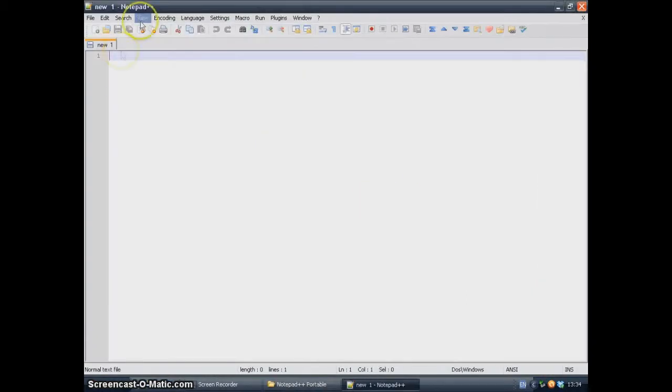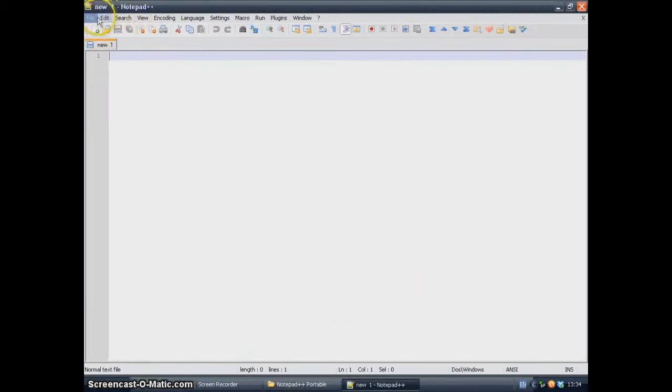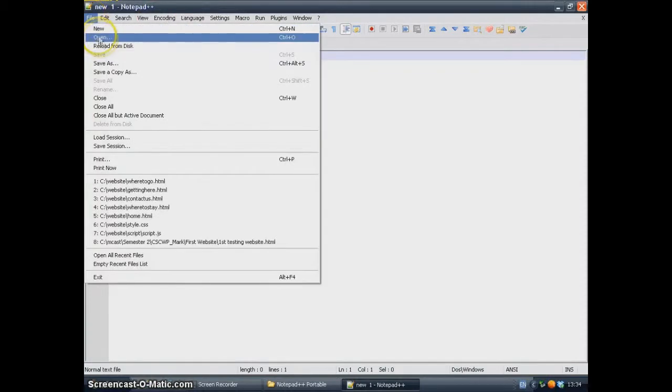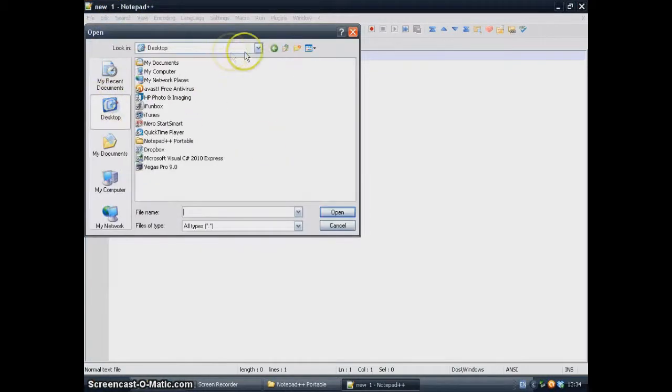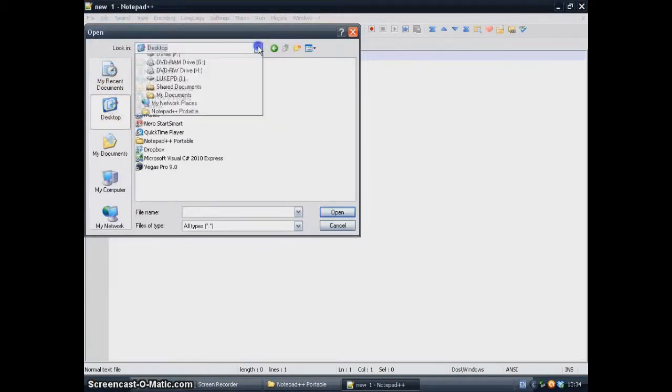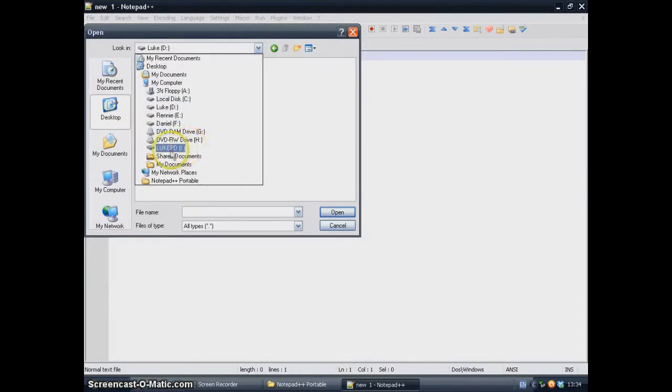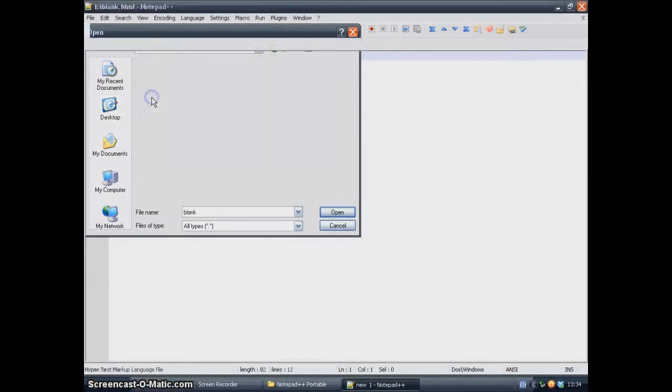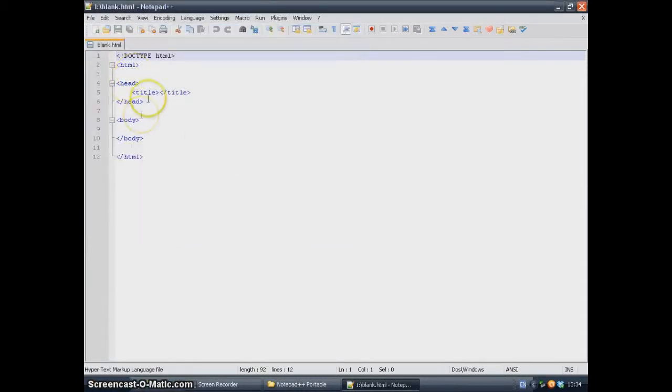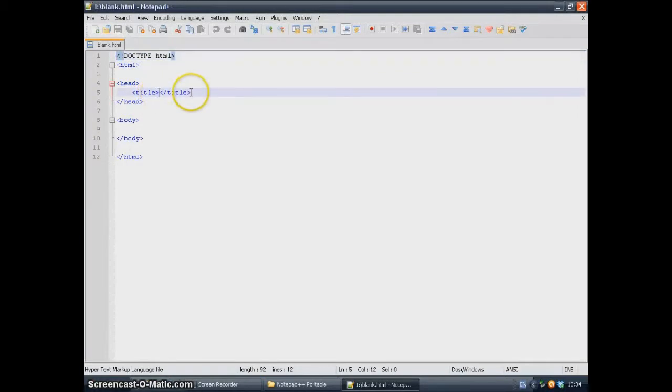And here, you can see the interface of the usual Notepad++. I'm going to open a simple file so that you can see that it works. Here is a basic template.